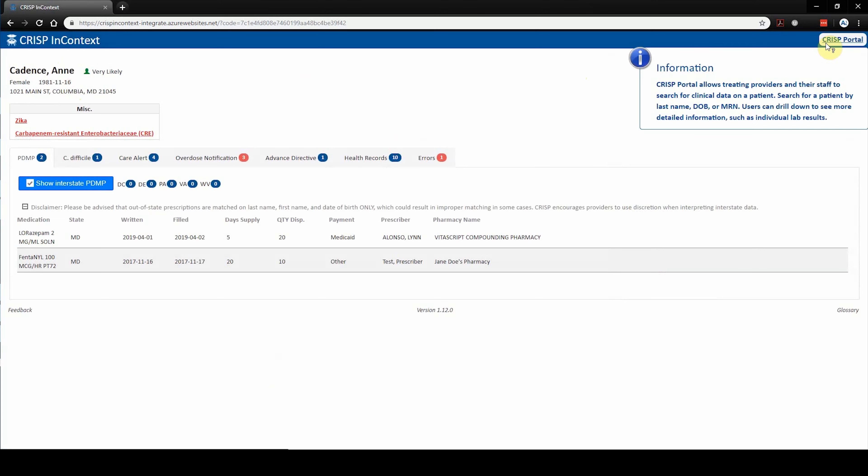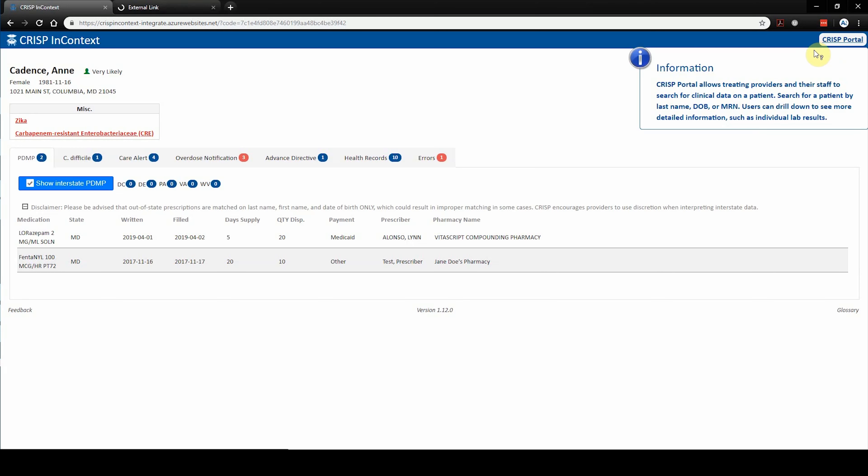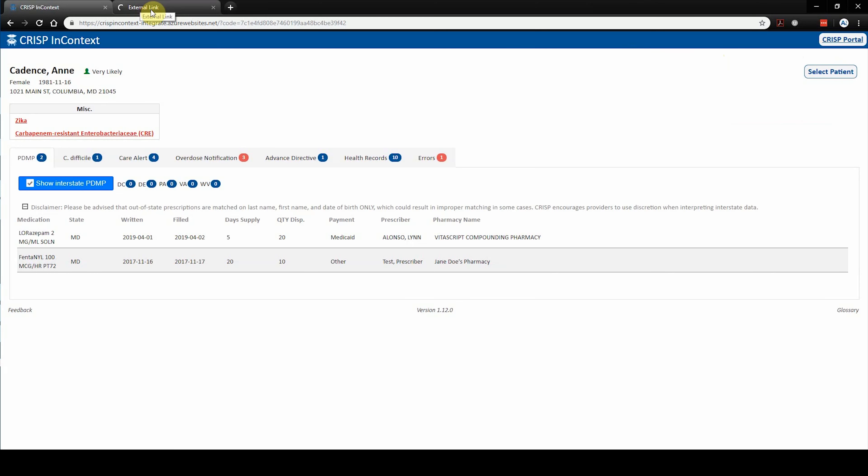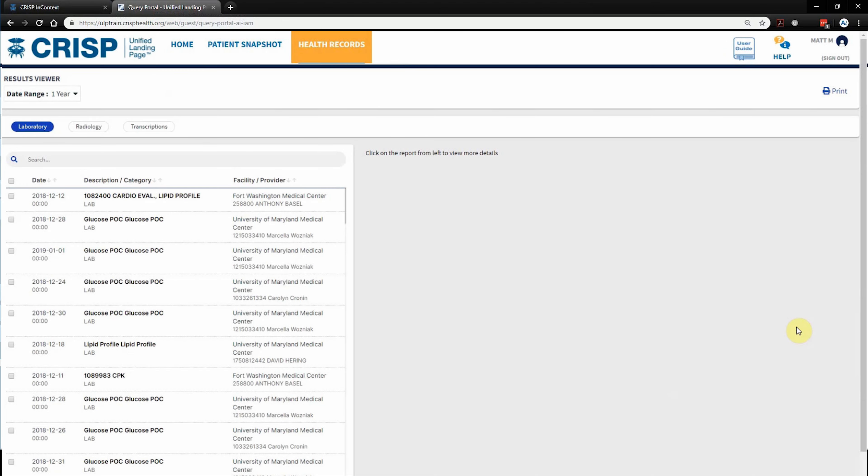At the top right of the screen is the CRISP portal button. For users who wish to view additional clinical information on their patient, simply click the CRISP portal button to redirect to the CRISP Unified Landing Page, or ULP. There, users can access historical patient data.